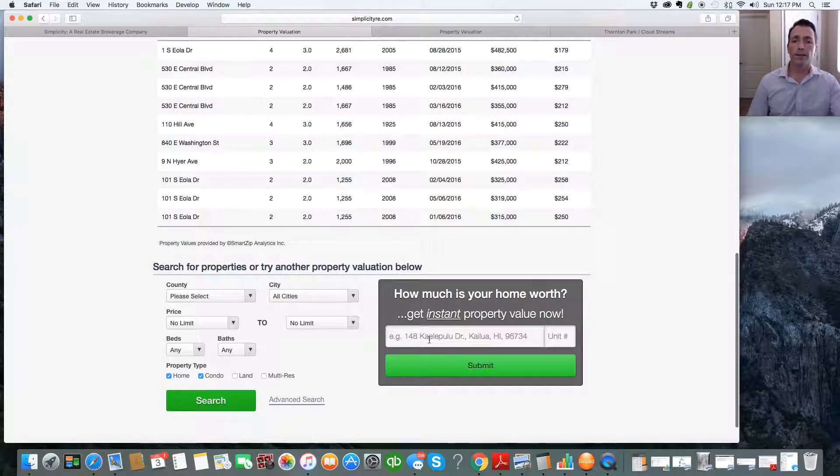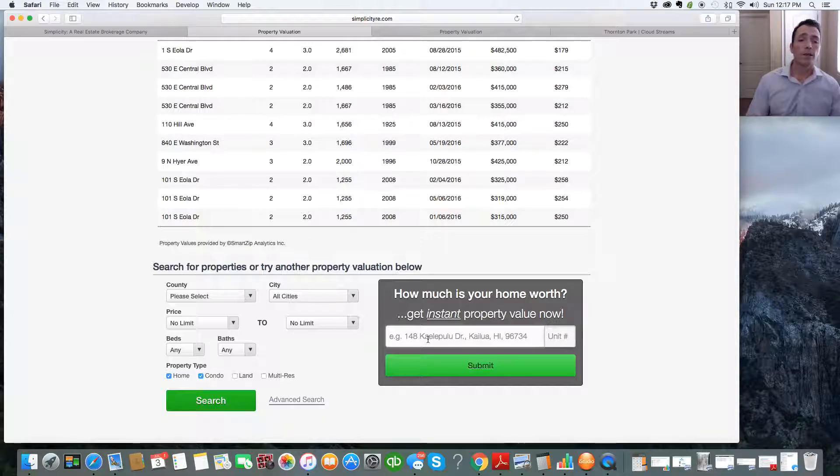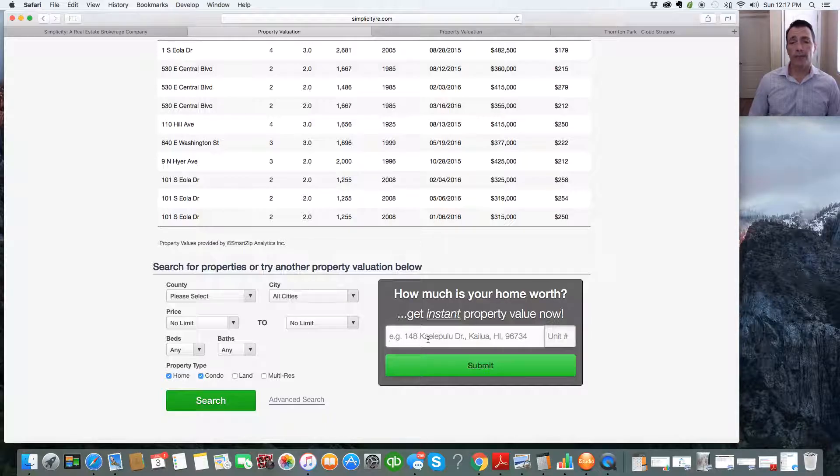You want to look at another property? Just come down here and type it in, and it's all set. And you'll get all the information that you ever want. You can come back to our website anytime and do a property value for anything.